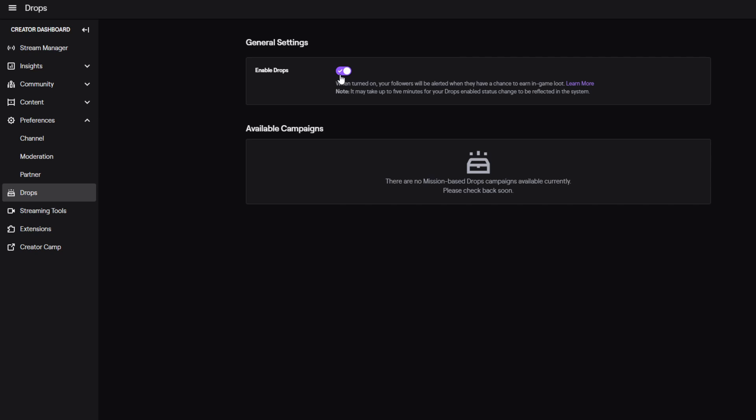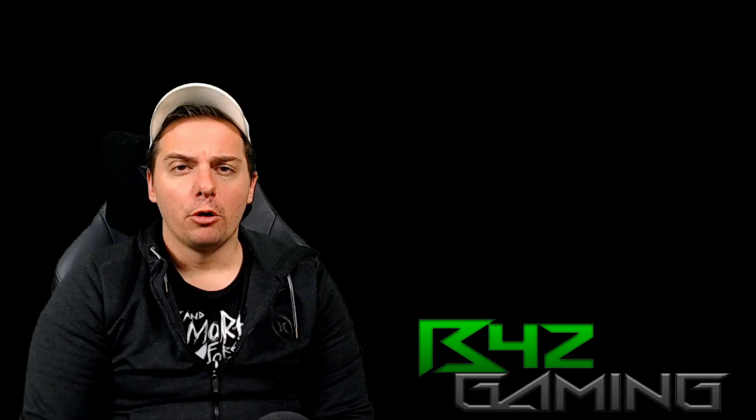So if you're playing Valorant and you have drops enabled, you have the drops enabled for Valorant. I might be mistaken on that, but I don't think so.